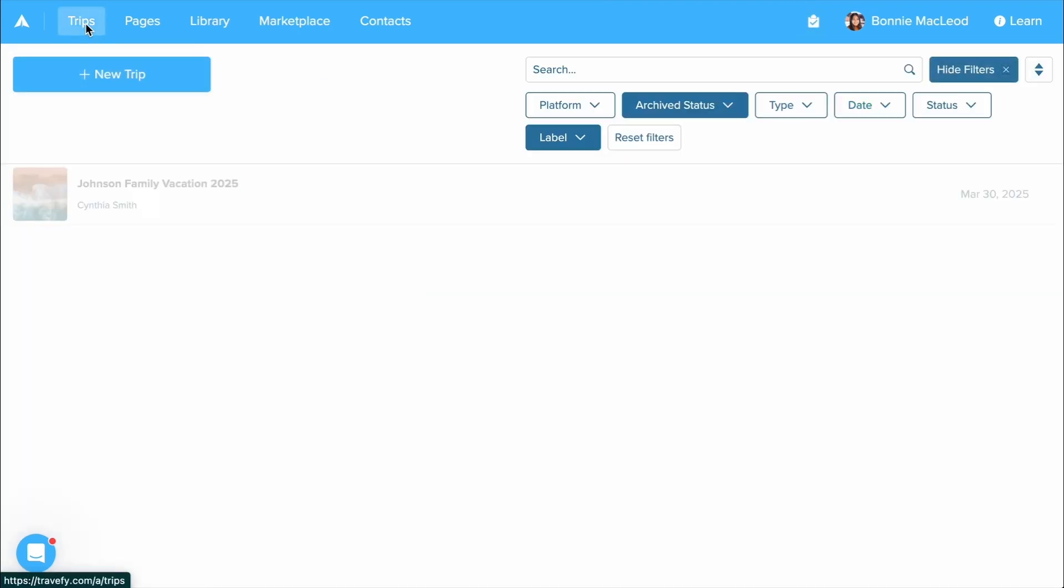But that's it. That is a quick overview of your Travify account. Check out the other videos we have listed in our support center to learn all about these features and tools we highlighted.